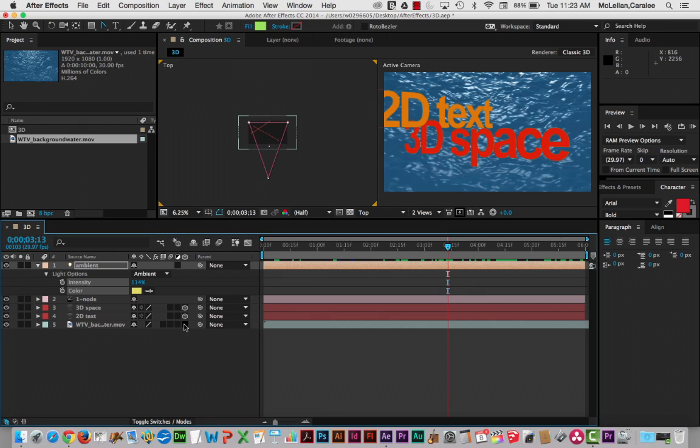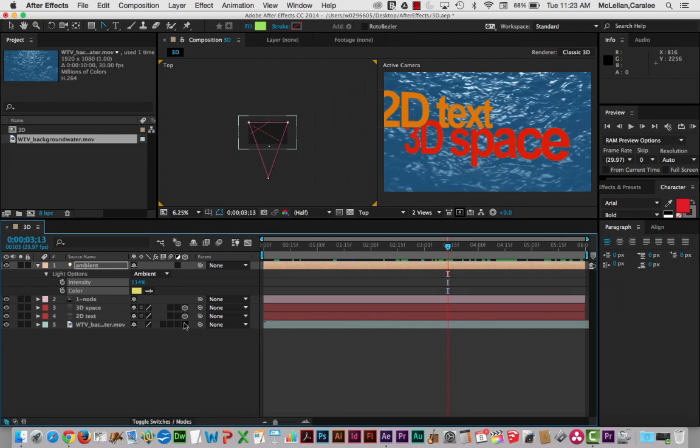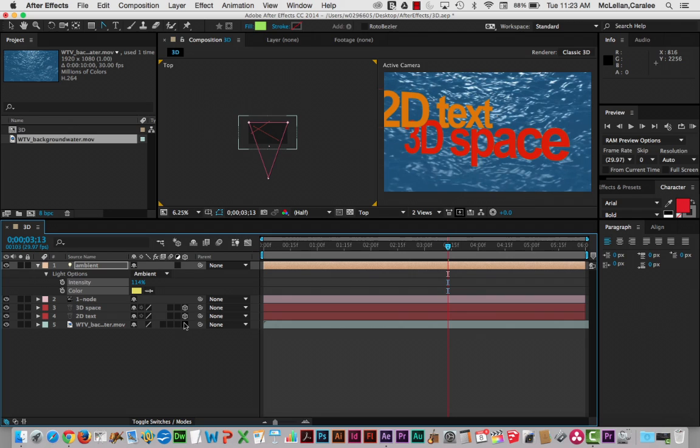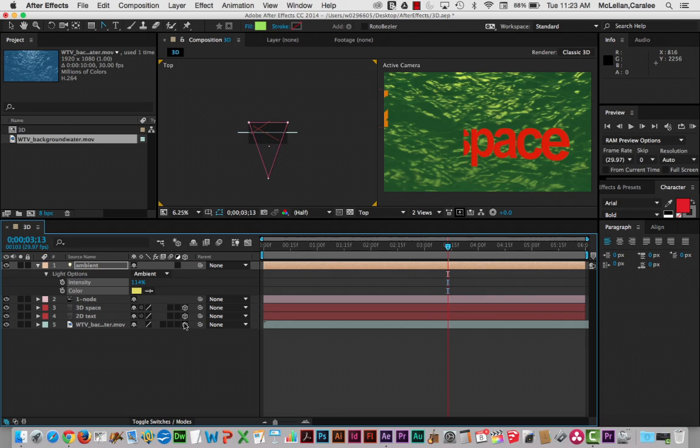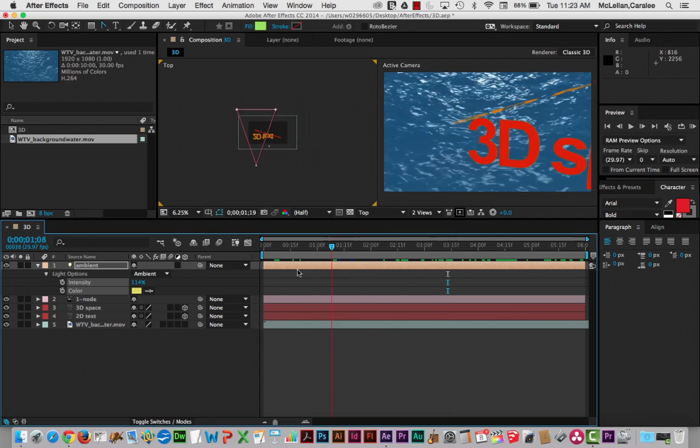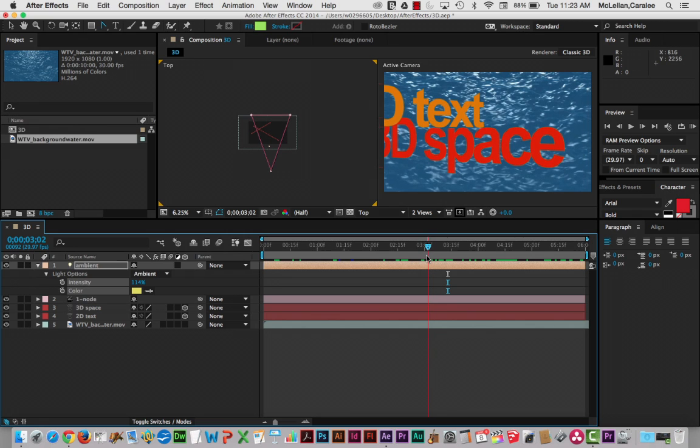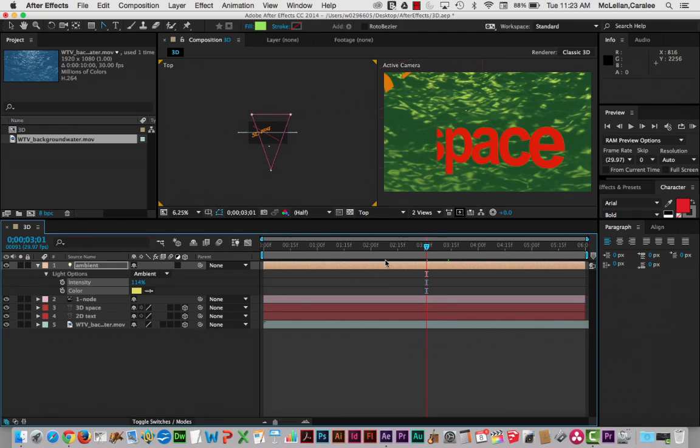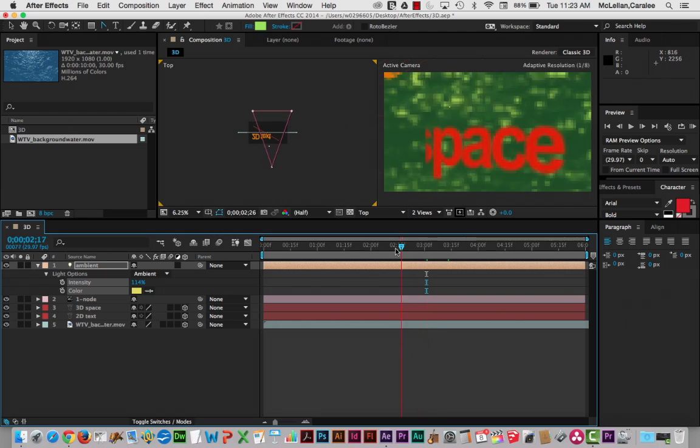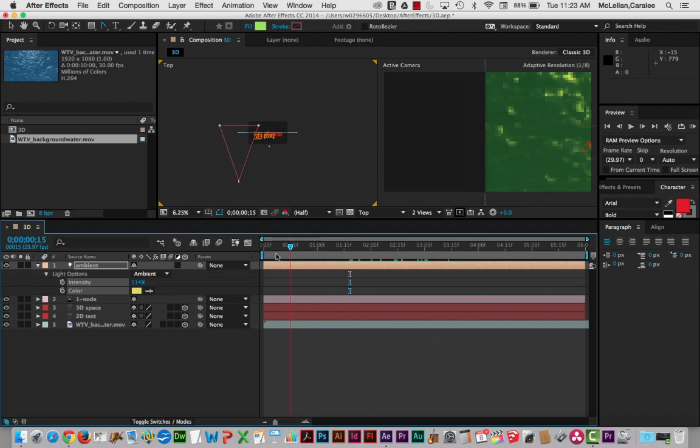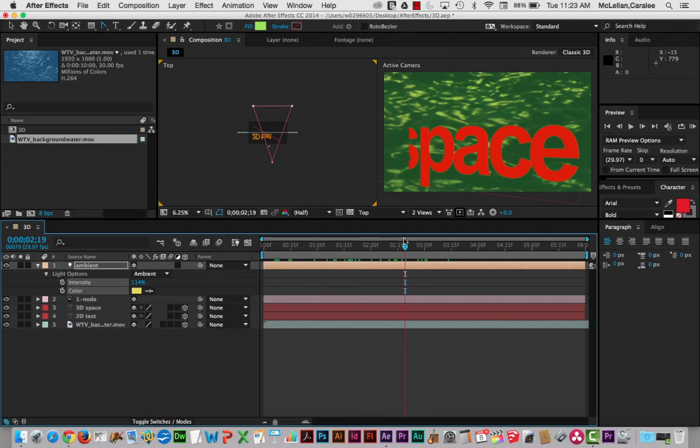Now, notice what happens if I turn on 3D for that background water. That light is now affecting it as well. Okay, so that's one of the differences here. If it's a 2D layer, the light isn't going to affect it, and it stays flat on the background as kind of a base layer. If it is a 3D layer, then its position changes. We can see it as just this white line through here. And also, it's affected by the light that we added.